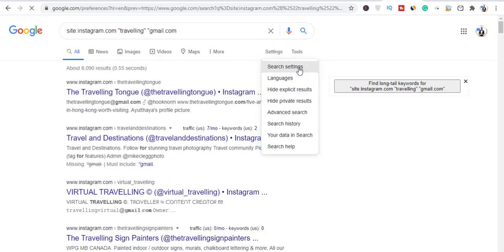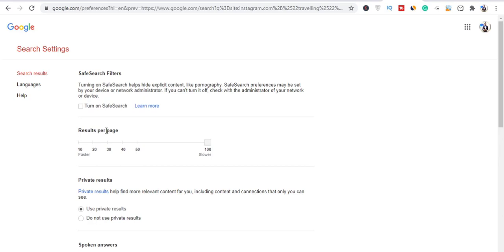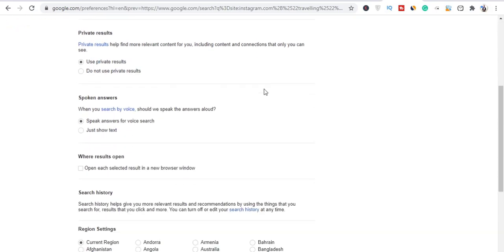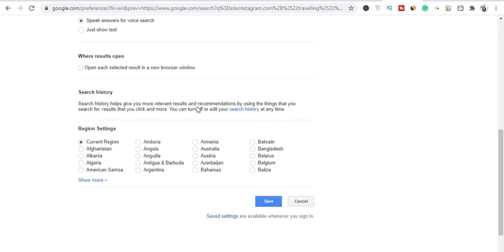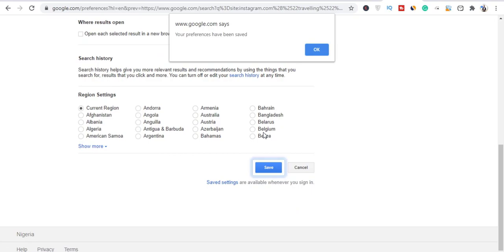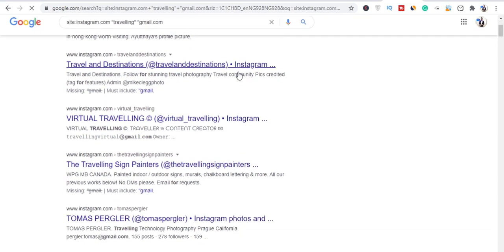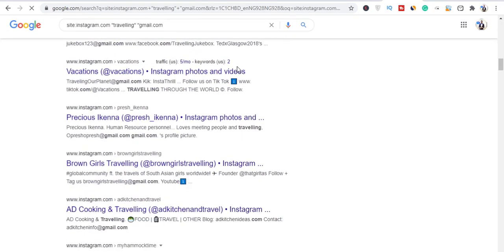Click on Settings, then click on Search Settings. You'll see where it says 'Results per page.' Increase it to 100. What happens is you get a lot more results on the first page, making the work easier. Once you've done that, click Save.